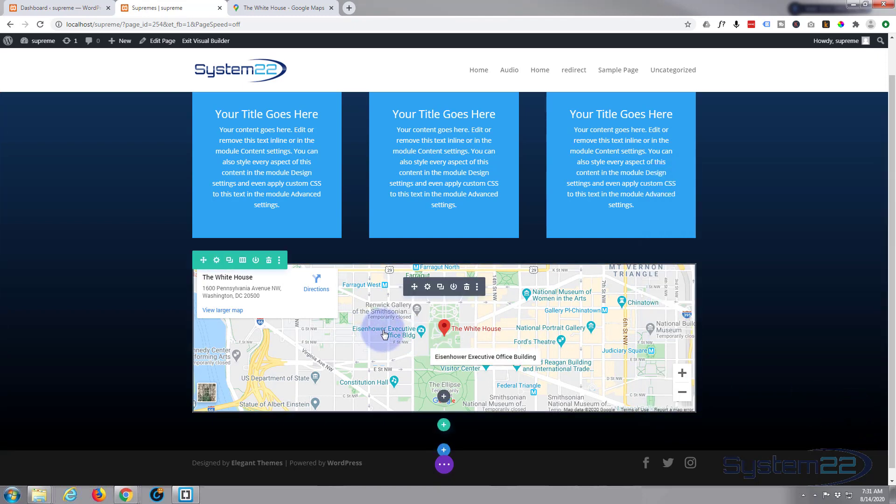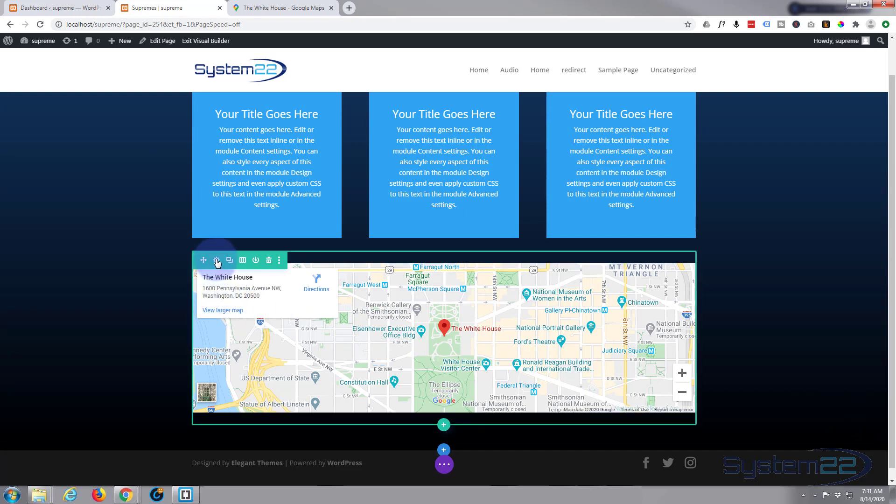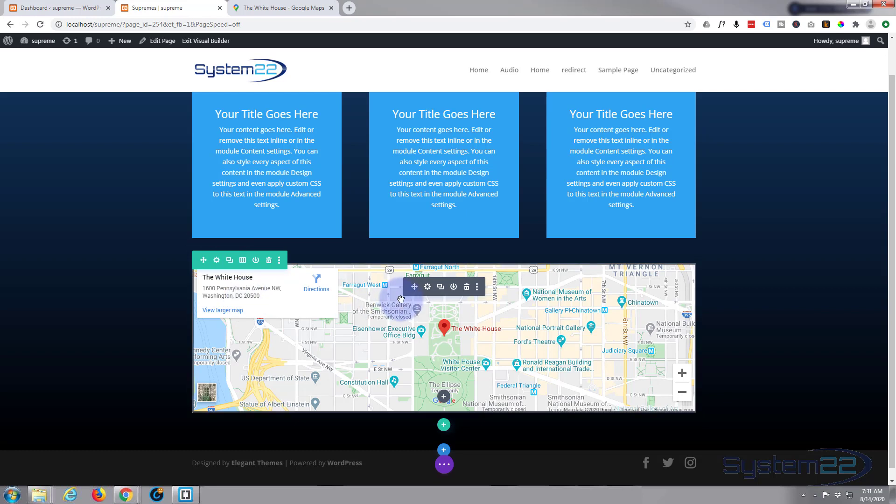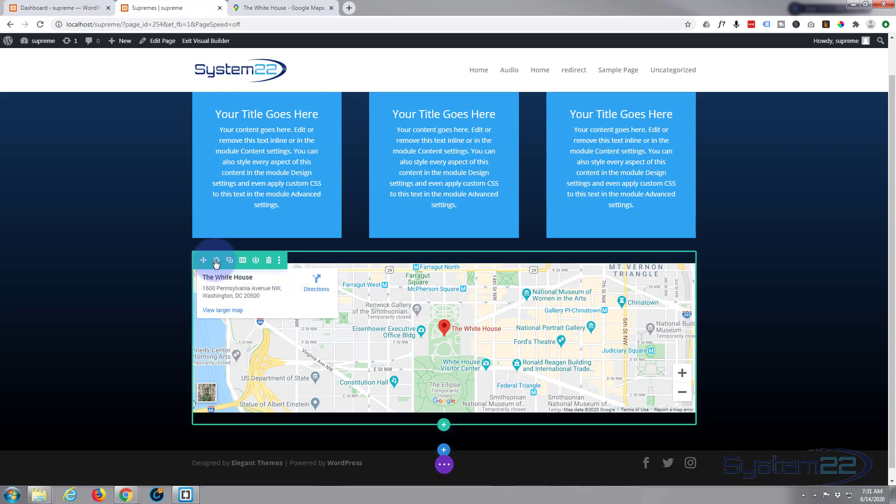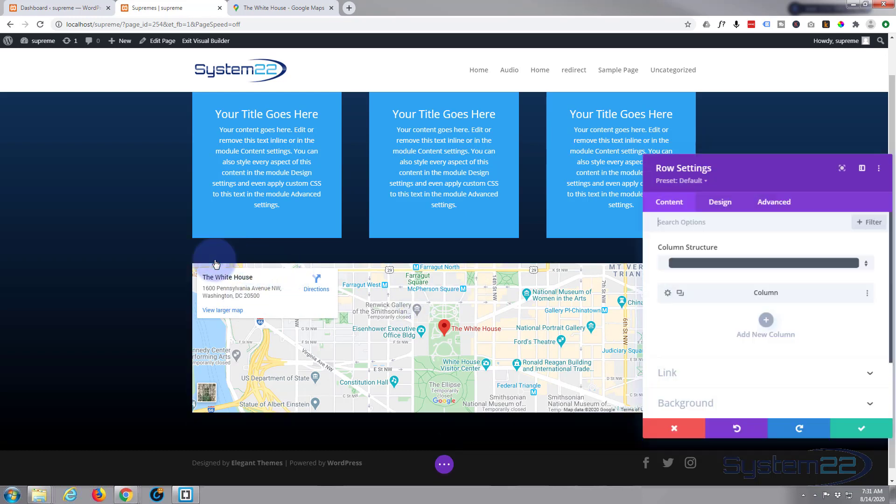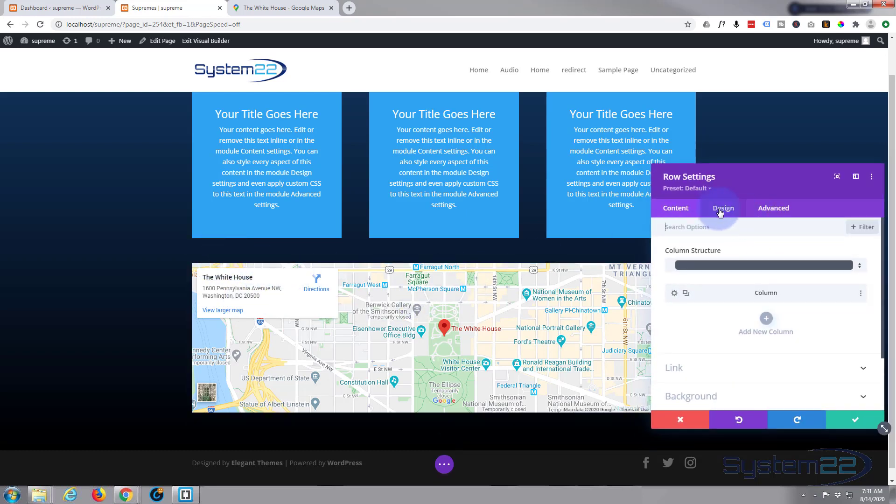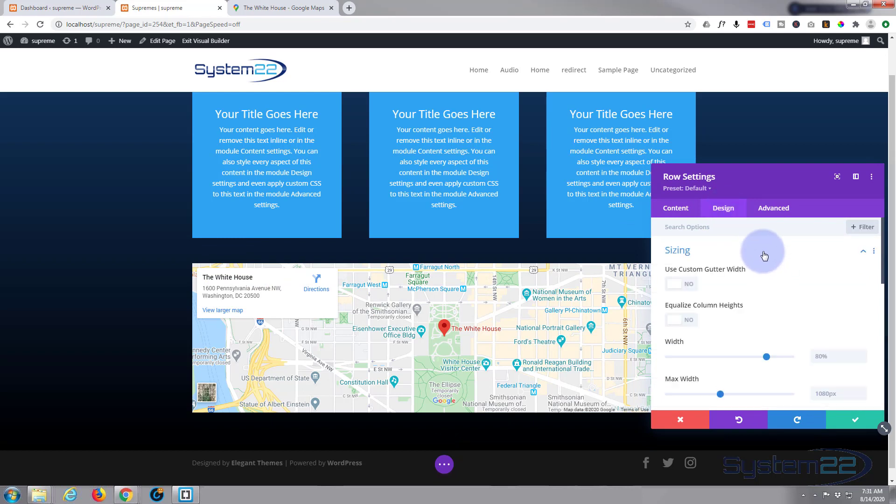Go into the little green tab for a row—blue one for a section and dark one for a module. We'll go into the row. I'm going to go to Design, I'm going to go to Sizing, Width. I'm going to pull that up to 100%.